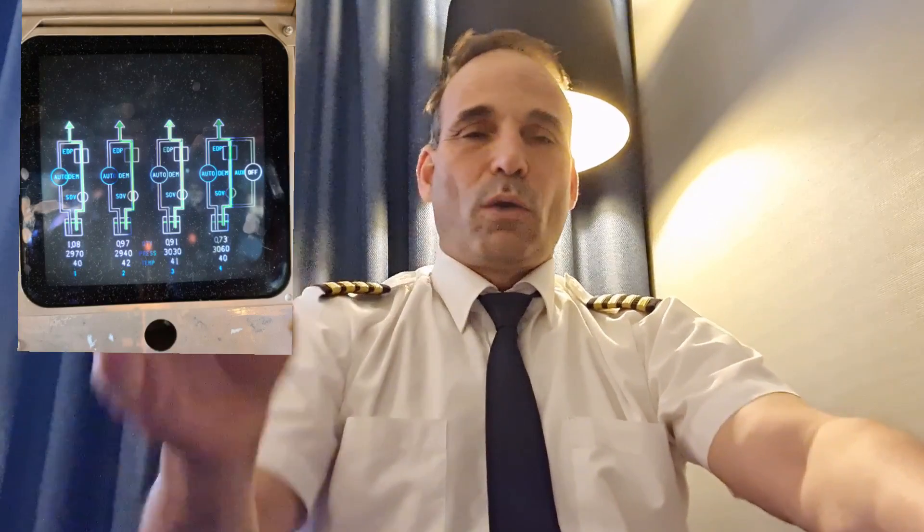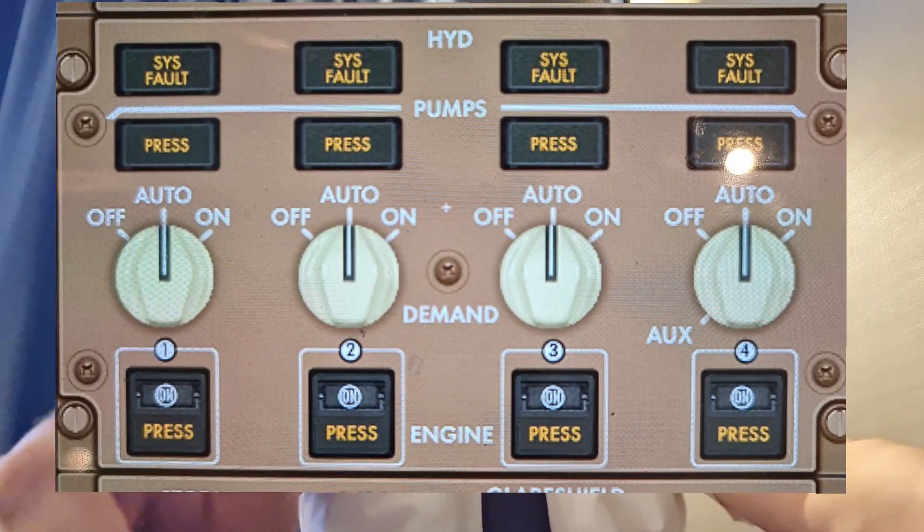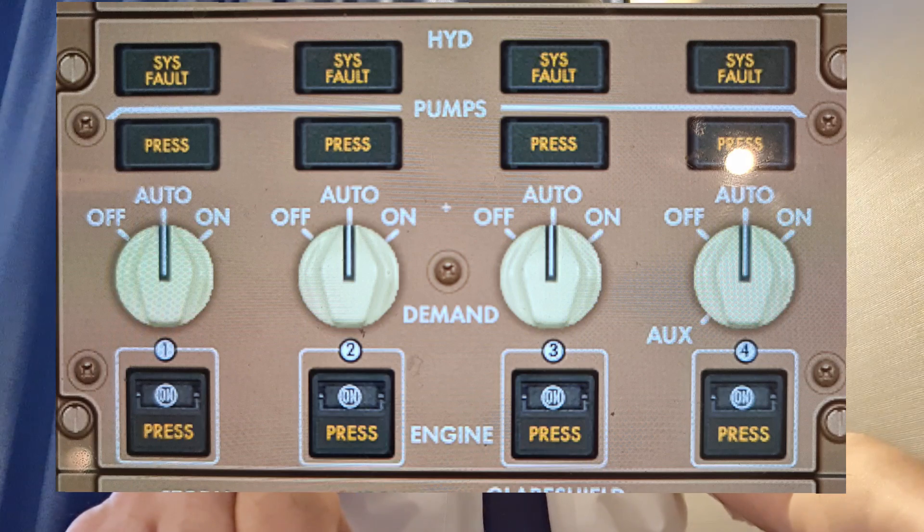The Boeing 747 has four hydraulic systems — one, two, three, and four. Each system receives pressure from two hydraulic pumps. The first is called the EDP, the engine-driven pump, which is rotated by the engine gearbox. As long as the engine is running and hydraulic fluid is present, it generates hydraulic pressure. It has a simple on/off switch that stays on, and hydraulic pressure is provided whenever the engine is running.